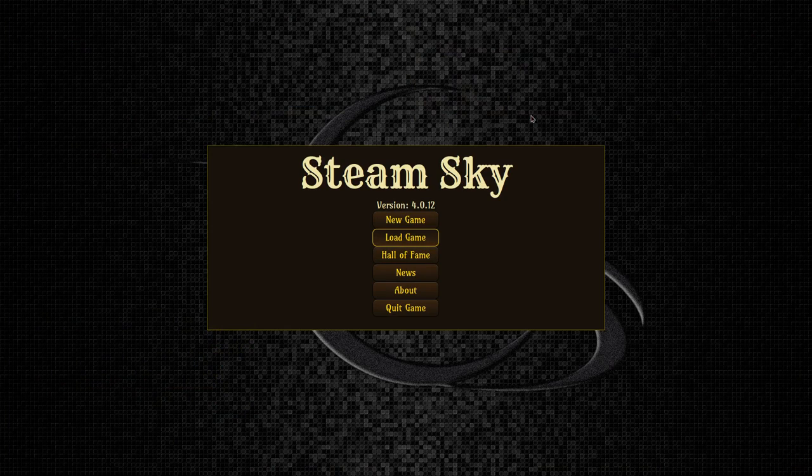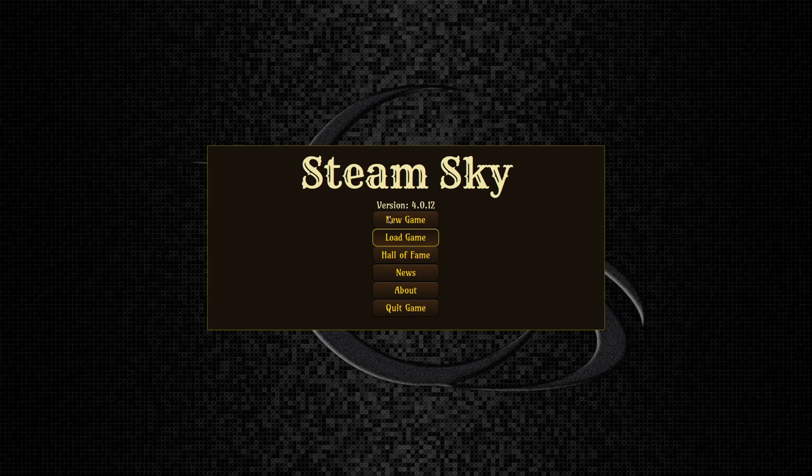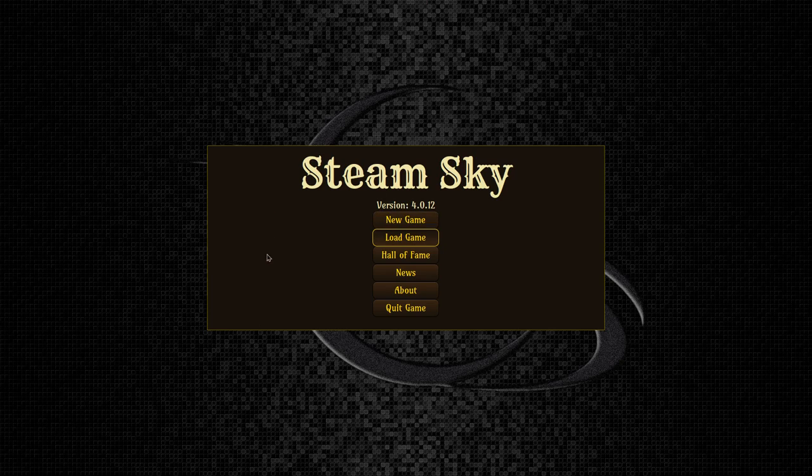Alright, well, there is Steam Sky. It's over on itch.io, you can download it for free. Pay as you want, however you want to do this. And anyway, there it is. Thanks for watching and I'll see you next time.